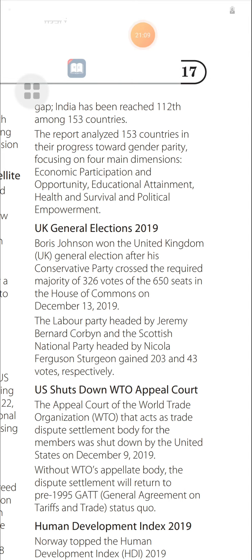US Shut Down WTO Appellate Body: The Appellate Body of the World Trade Organization, which acts as the trade dispute settlement body for its members, was shut down by the United States on December 9, 2019. Without WTO's Appellate Body, the dispute settlement will return to the pre-1995 GATT (General Agreement on Tariffs and Trade) status quo.